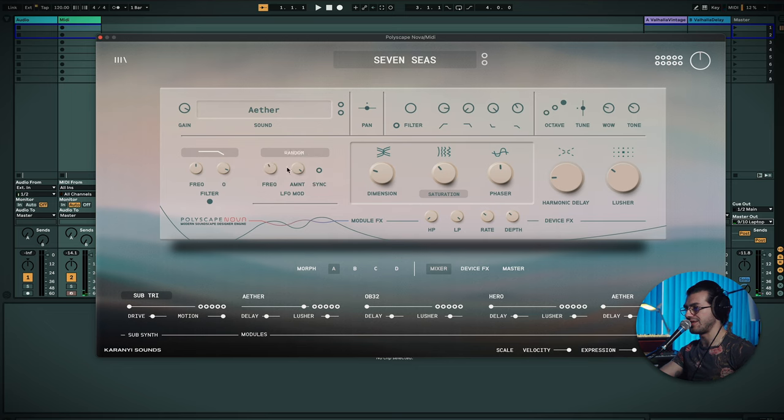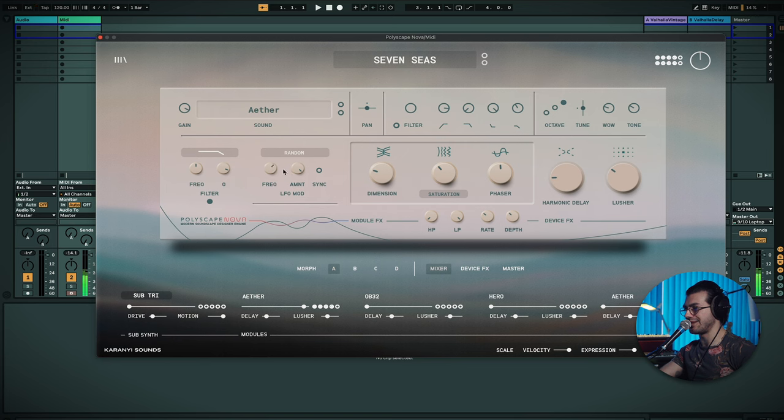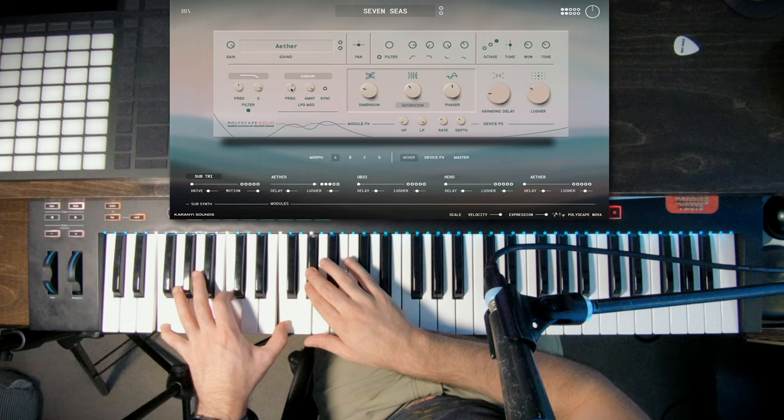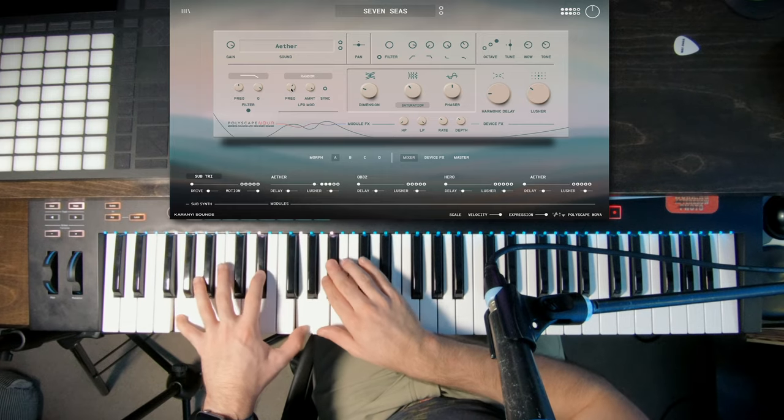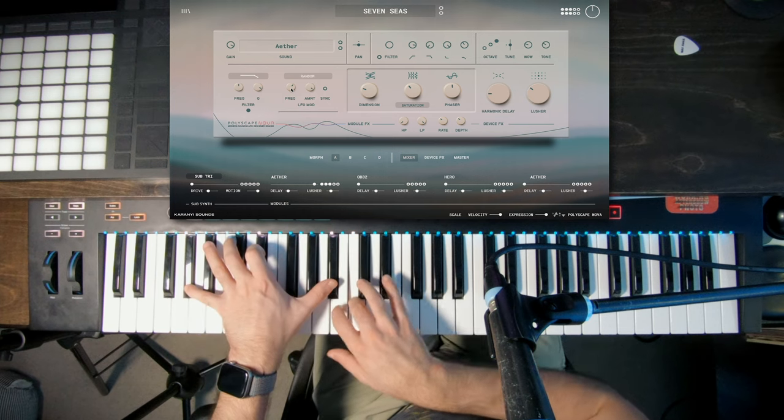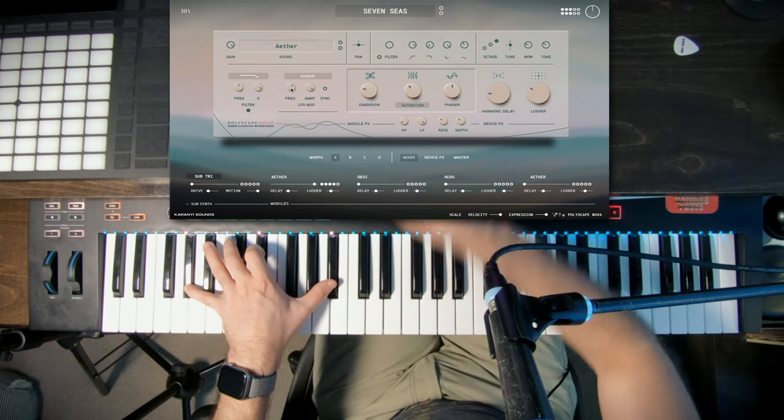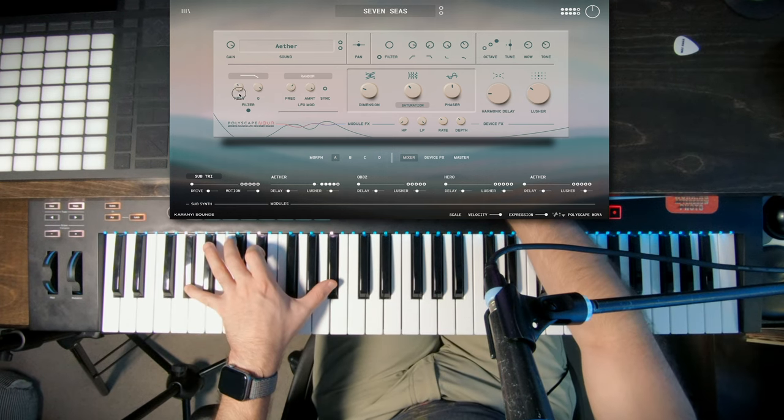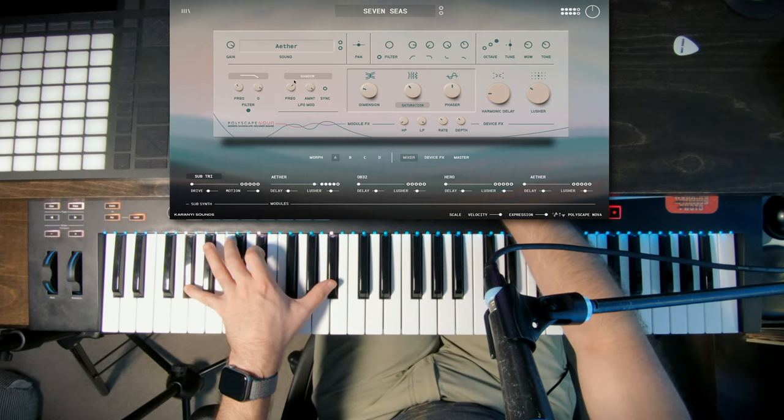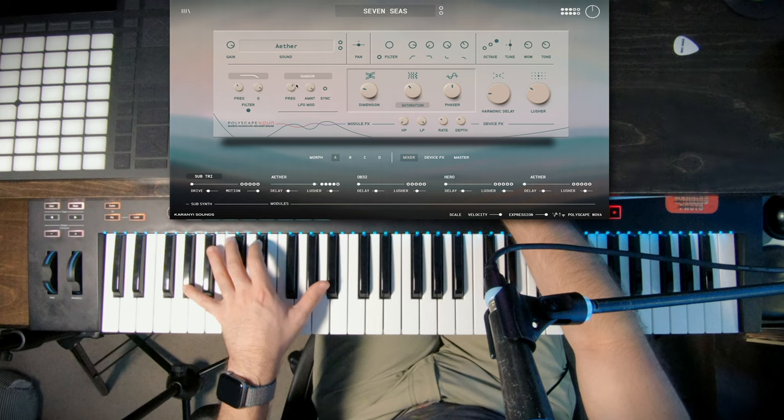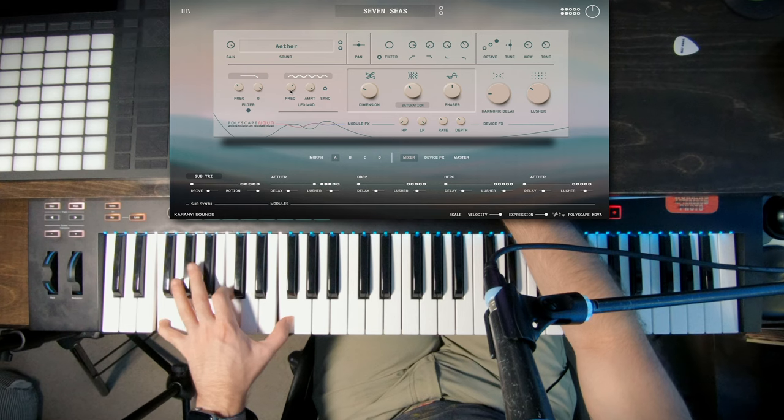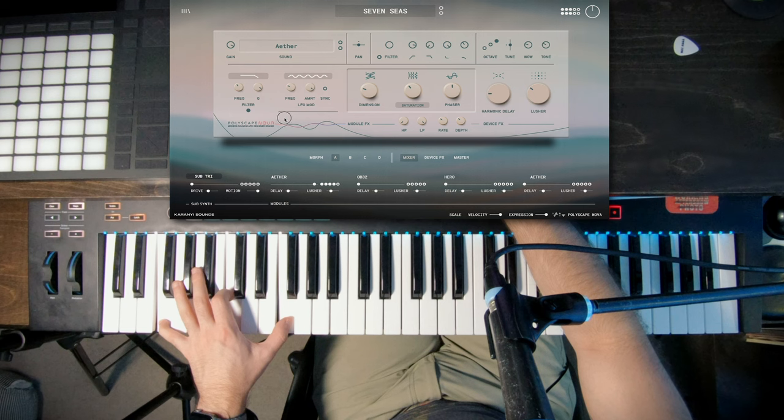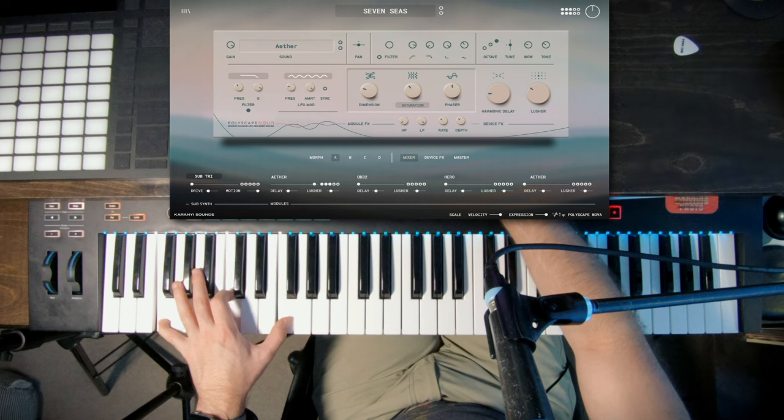And I can also change the wave of this. Right now it's on square, but I can change it to be random, which I quite like. I do love a bit of random modulation. You can keep it as a sine wave. You can hear it's just slowly opening and closing that filter, just adding a little bit more movement to our sound.